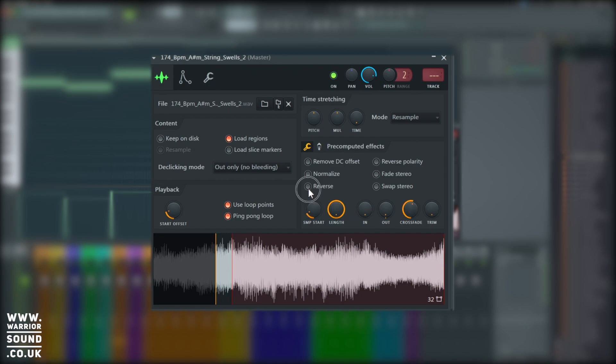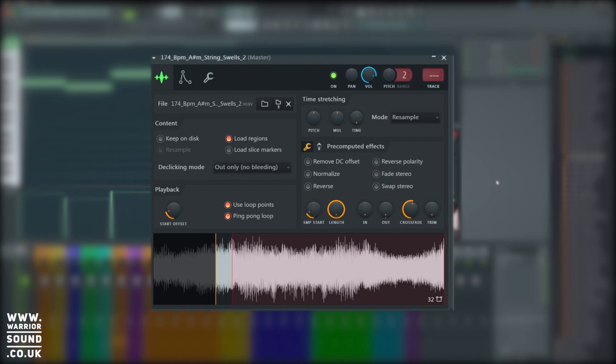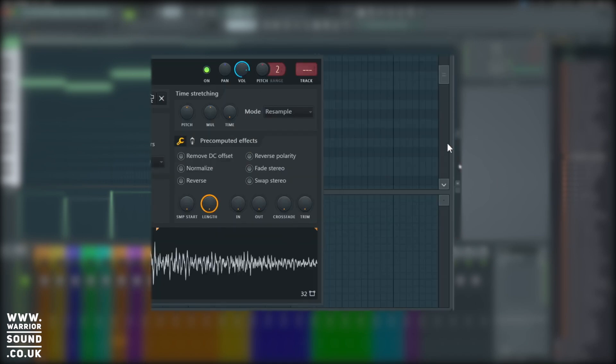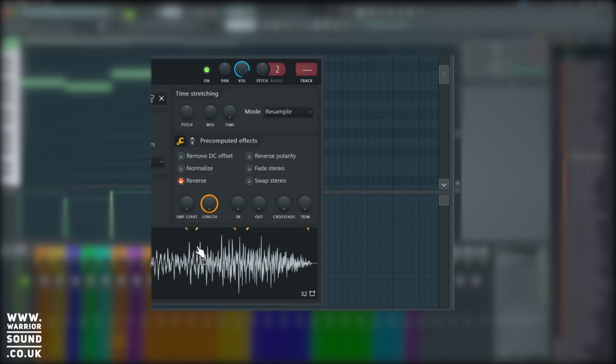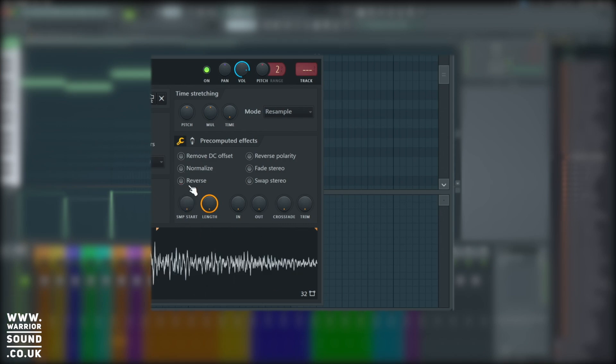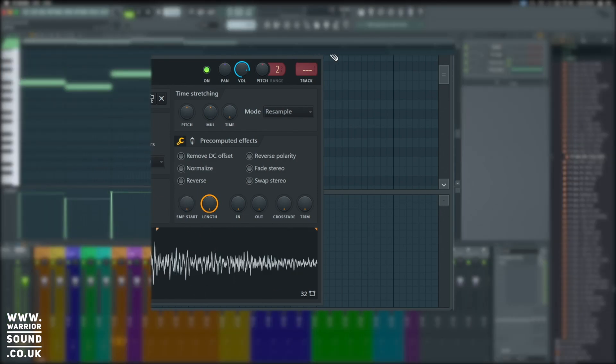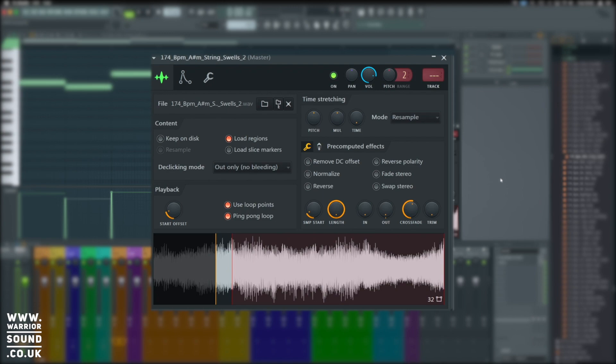So reverse lets us have a good bit of fun. It reverses that sample, however, it's not going to take effect while we've got things like crossfades and sample offsets in place. If we were to take something else, we can flip that quite easily. Really great for just quick reverse effects.